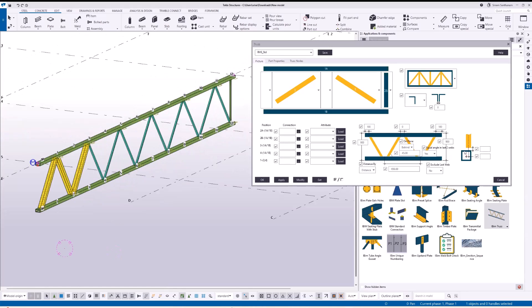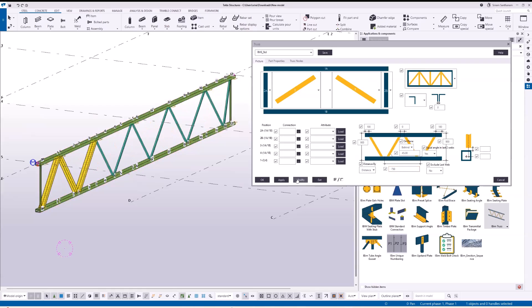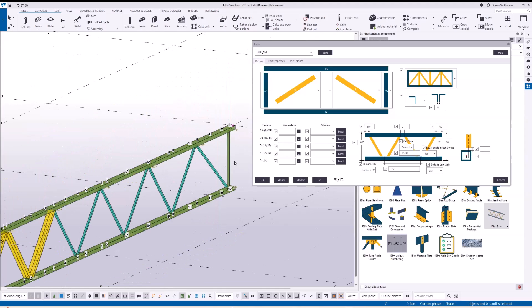This is for offsetting the member from the middle. And this is for setting the last two webs' angle equal. And this is for removing the last web. Let me change the distance to 750 and change this option to yes. Can you see that has removed the last web?